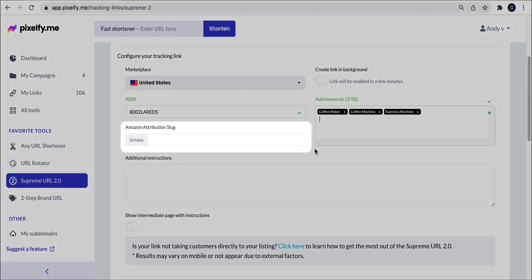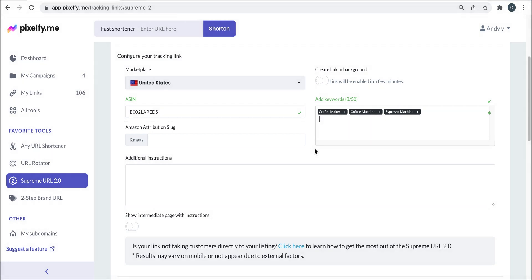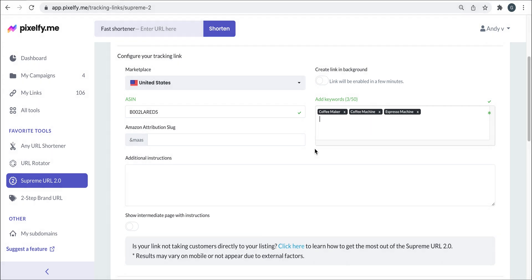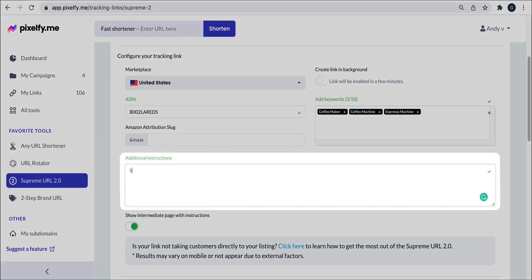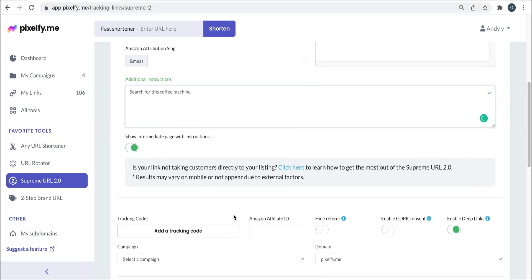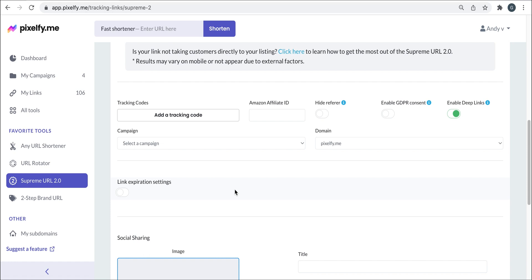Now, you can also add the Amazon attribution tag and you can enable an intermediate page for you to provide and write instructions and a picture of your product to make it easier for buyers to find it. In this case, we're enabling and we're adding the instructions. Perfect.